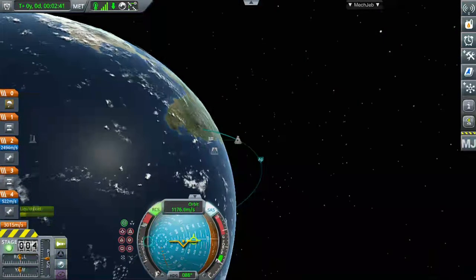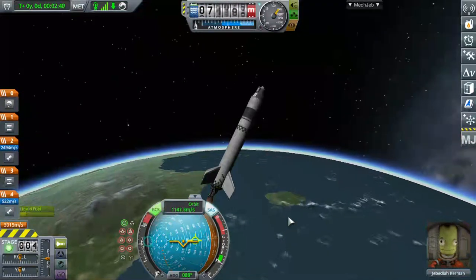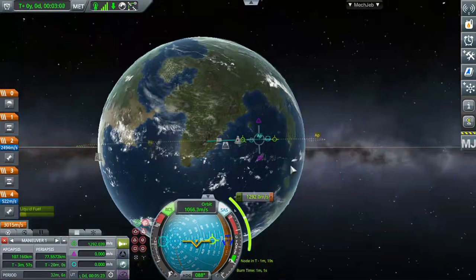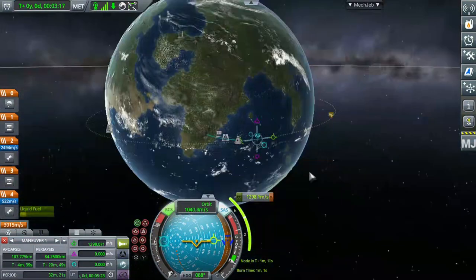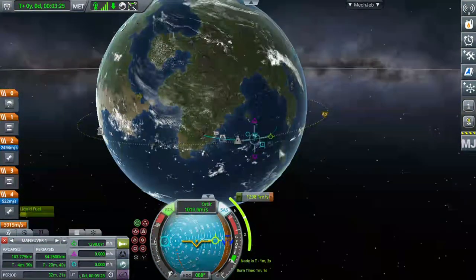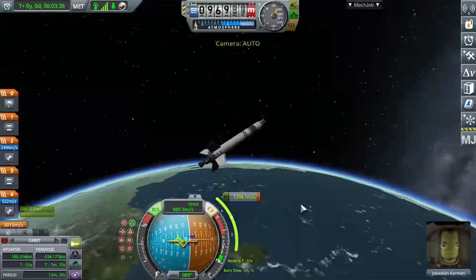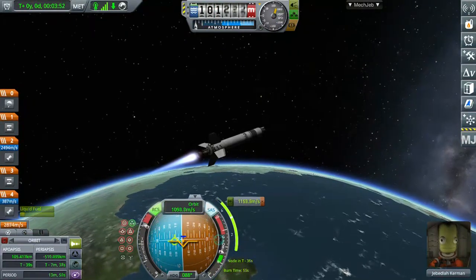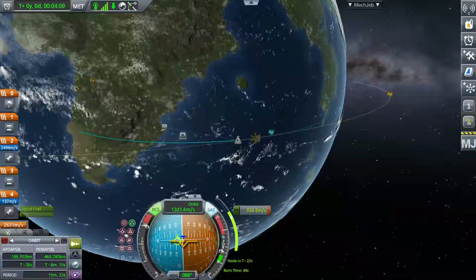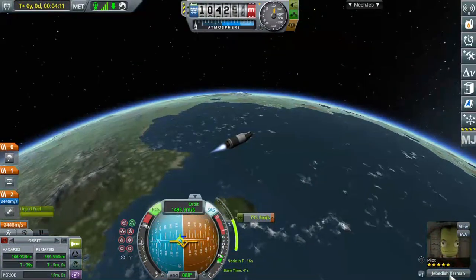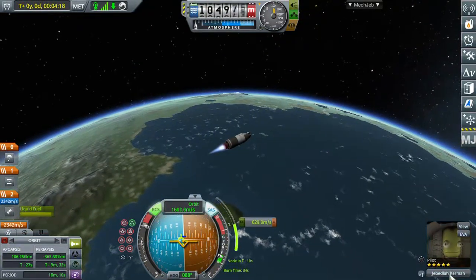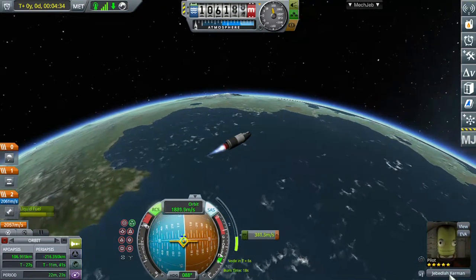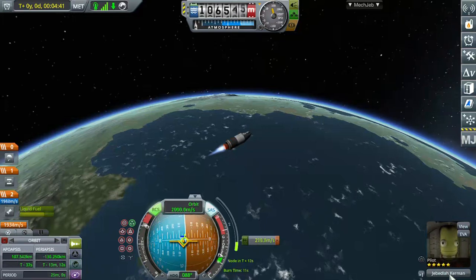Then you can go to the map view and you can see the apoapsis, which is the highest point. Wait until your apoapsis reaches 100 km, then do a burn to raise the periapsis of the orbit — extend it until the periapsis almost touches 100 km as well.